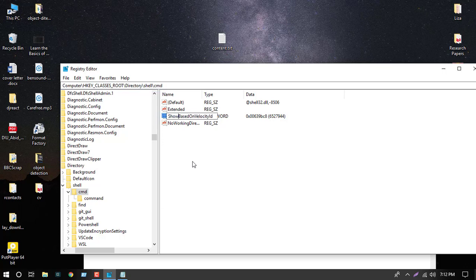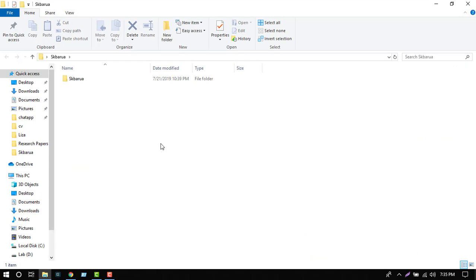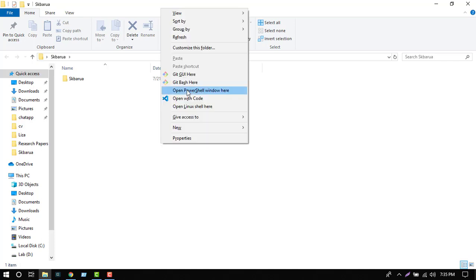All is done. If we open a folder and click the right mouse button with the Shift key, we can see 'open command shell window here'. If you install Linux in Windows, you can also see 'open Linux shell here'.